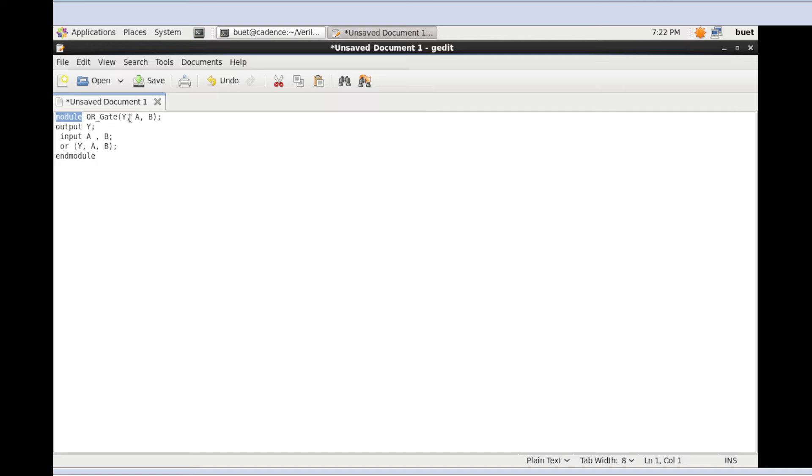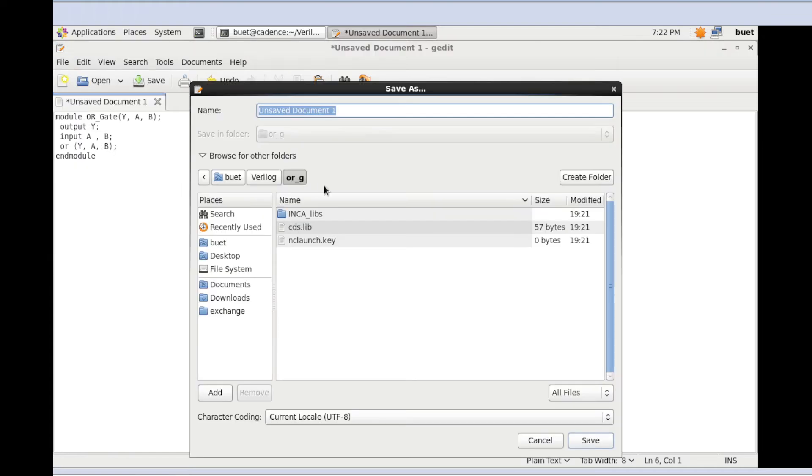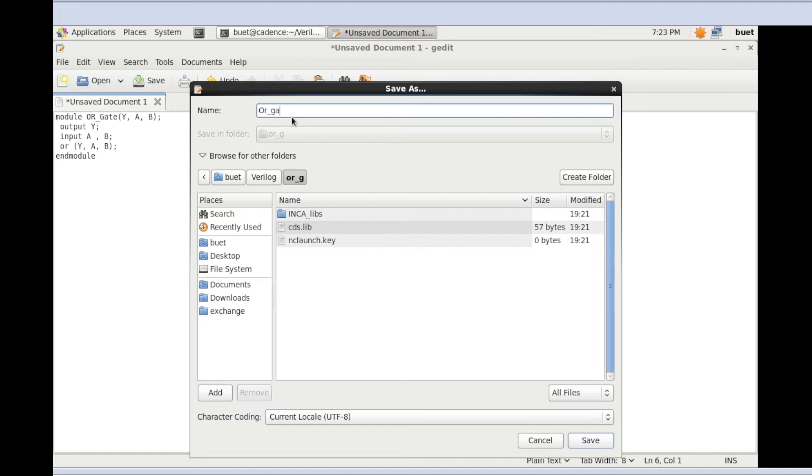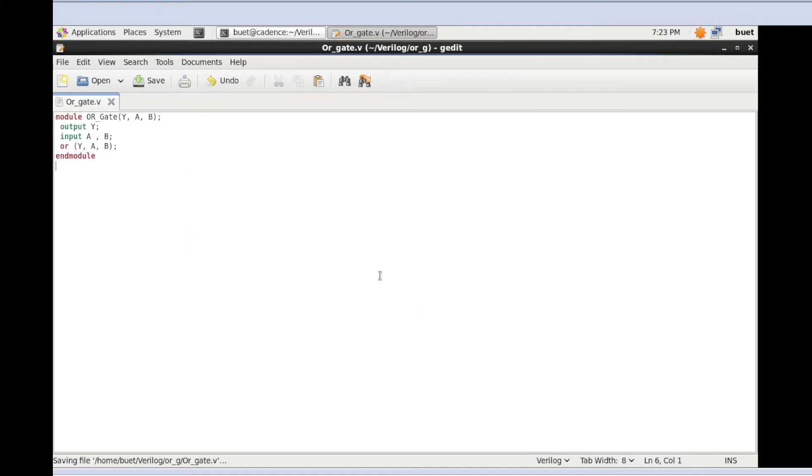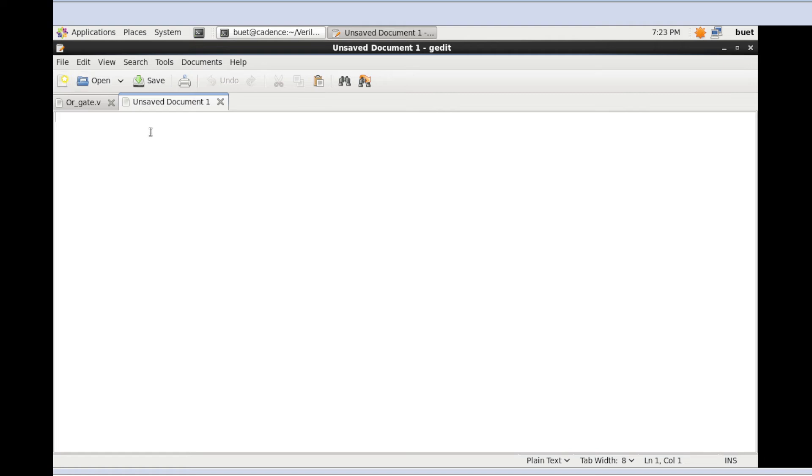This is the module OR gate, output is y, inputs are a and b, end module. Now I need to save this file. Please always remember to keep the extension .v for Verilog. I'm going to create another text file for the testbench.